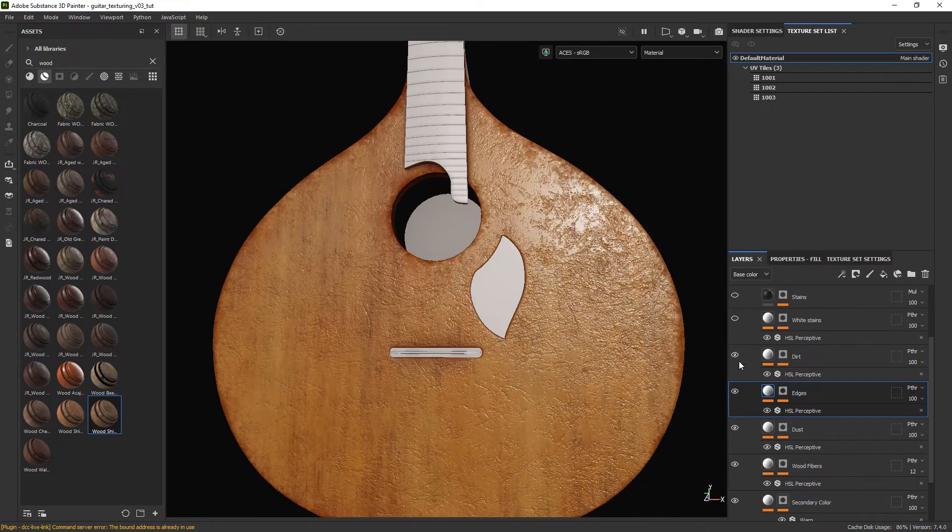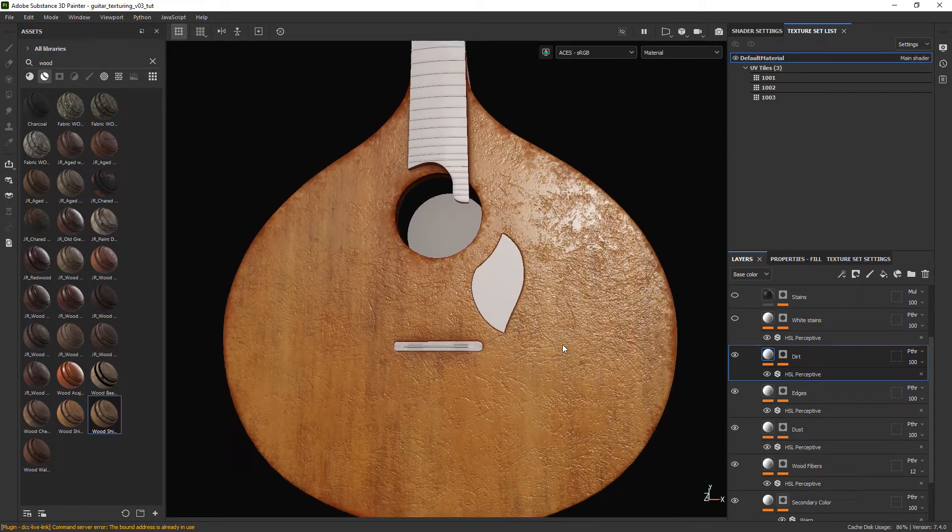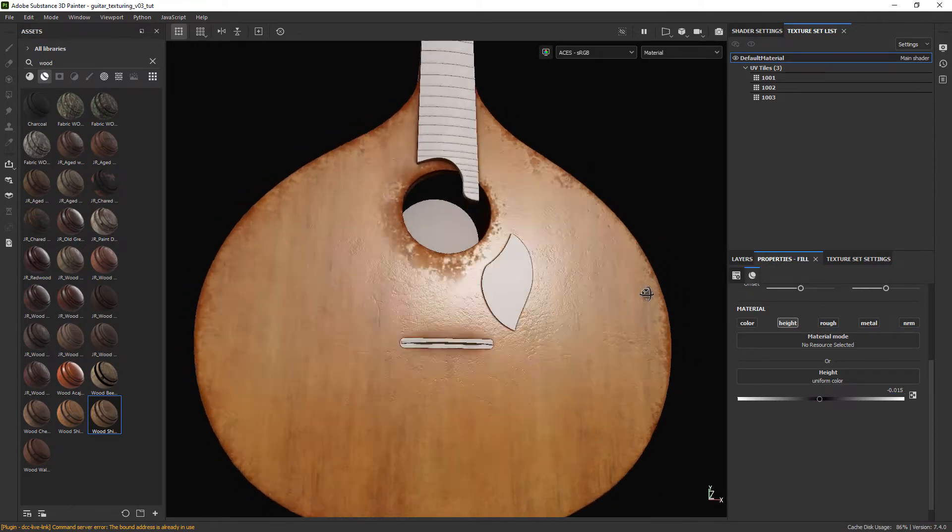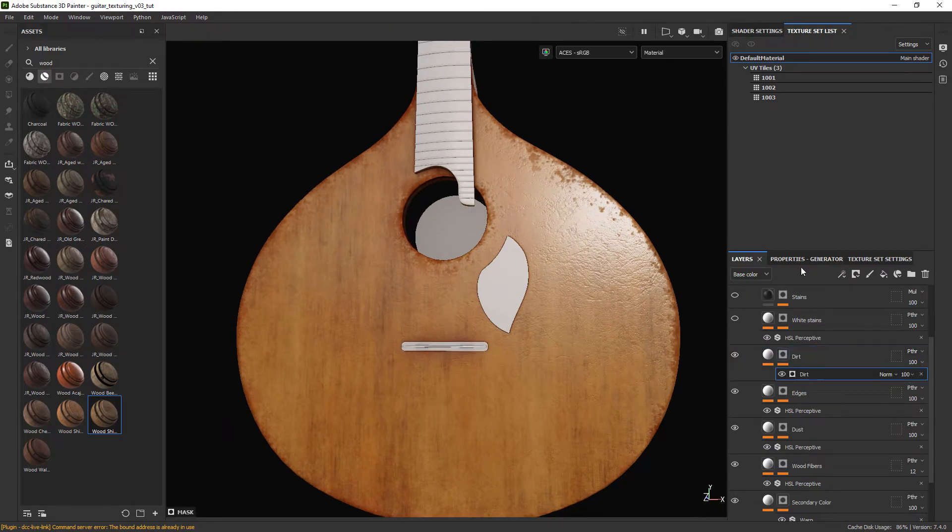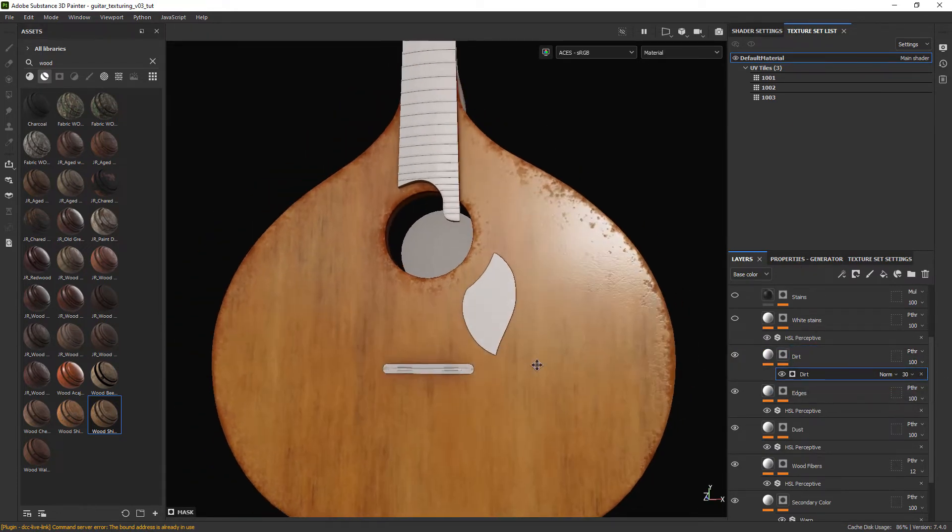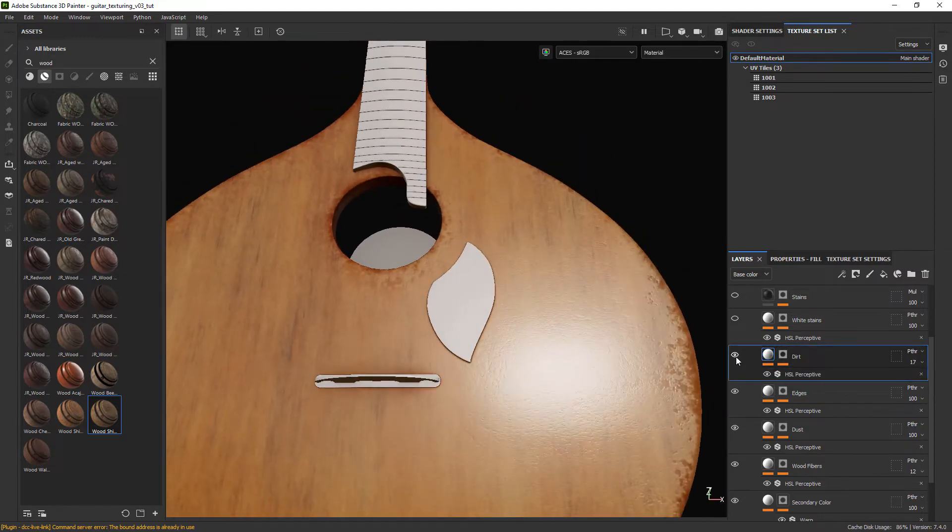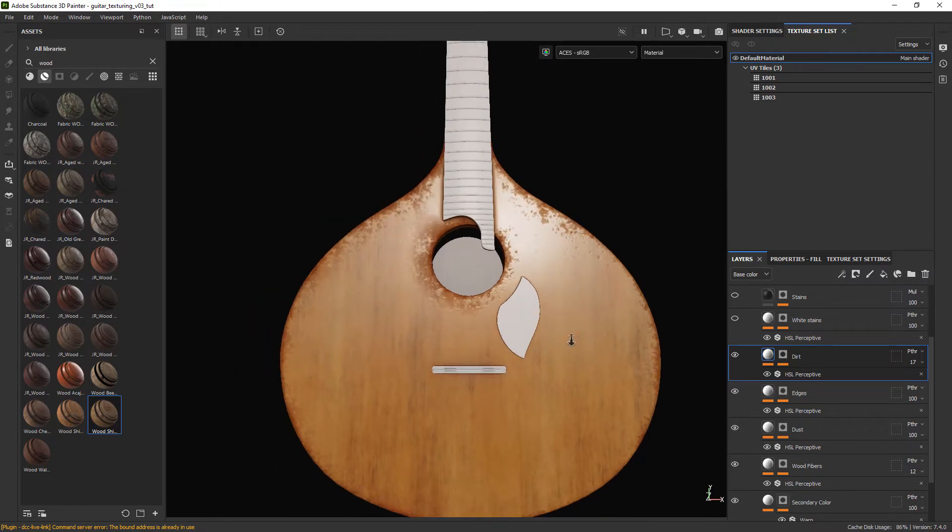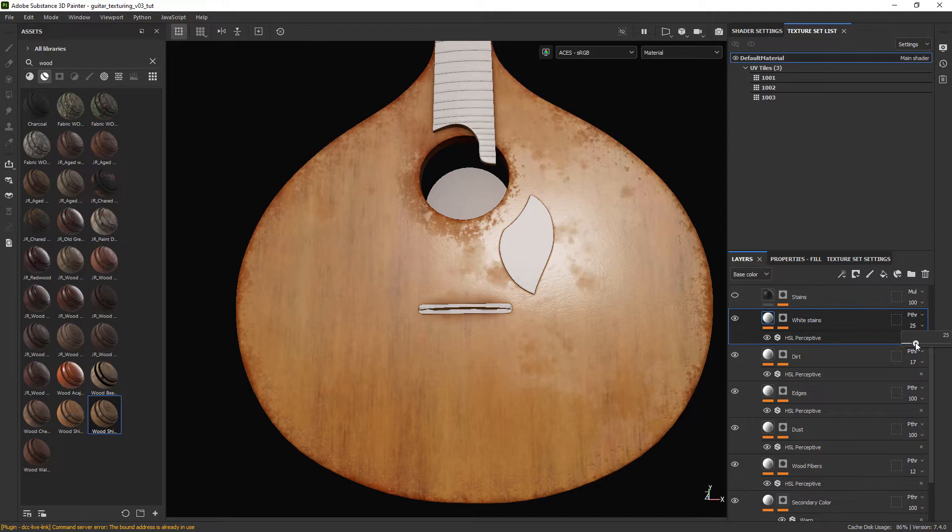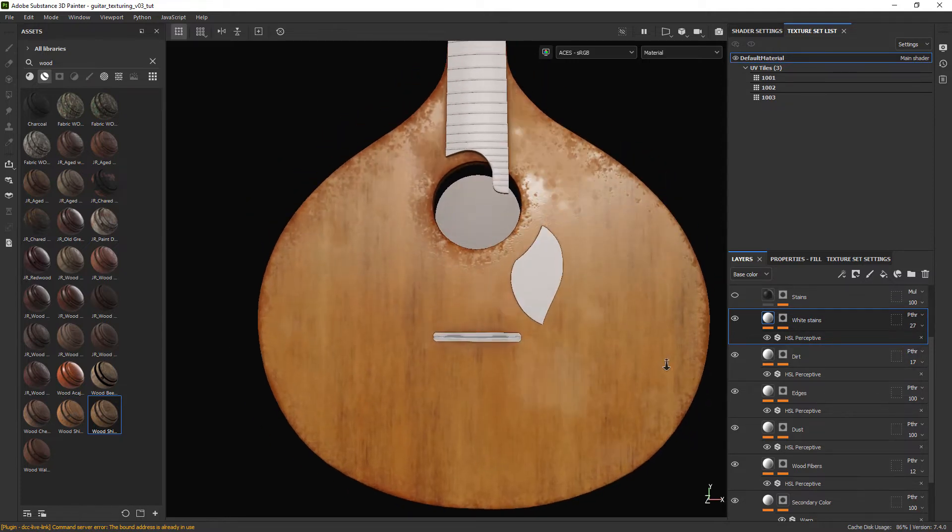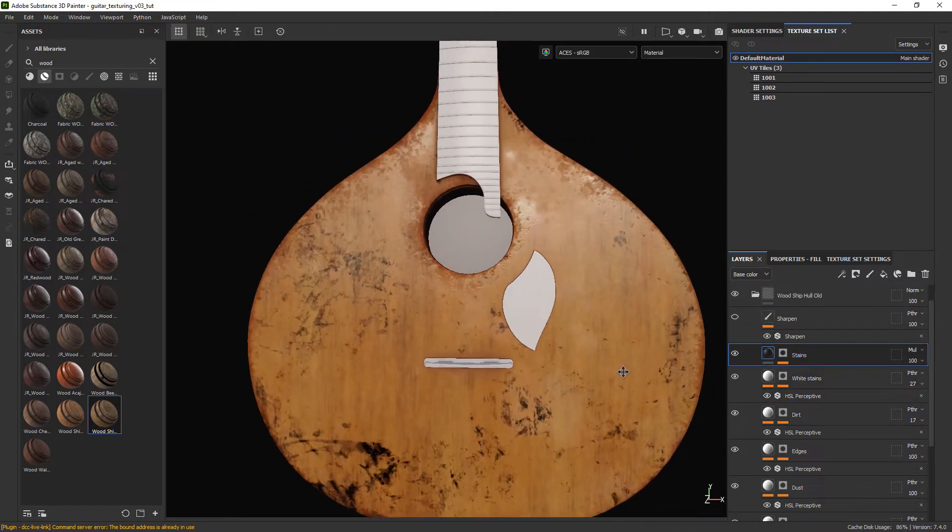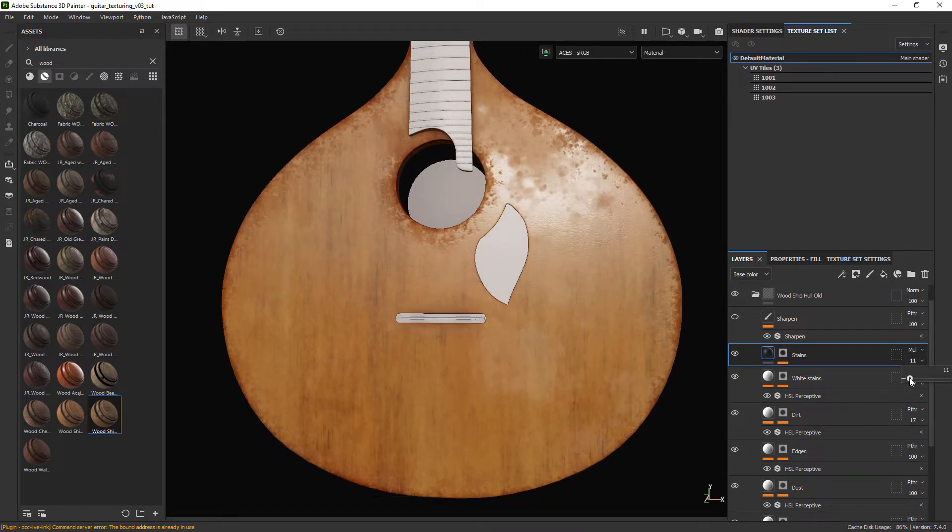The dirt layer looks way too intense so let's adjust some of the attributes, mainly the height and the dirt opacity. For the white stains let's just reduce the opacity of the base color. In the last layer we do the same, reduce the opacity by a lot since the effect is way too strong.